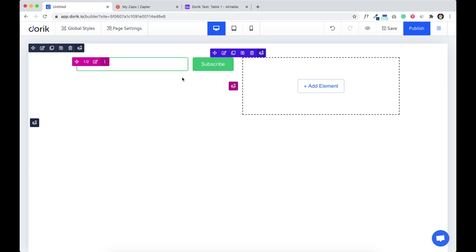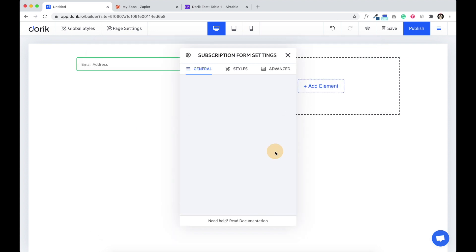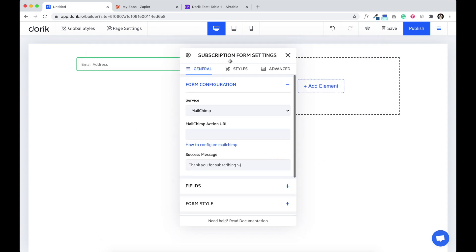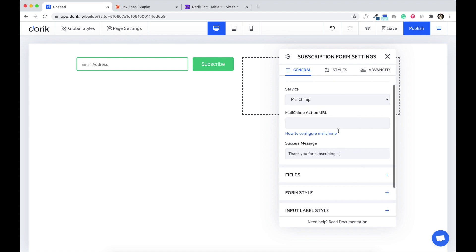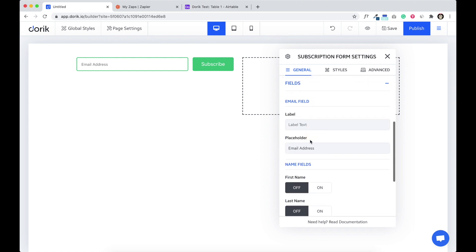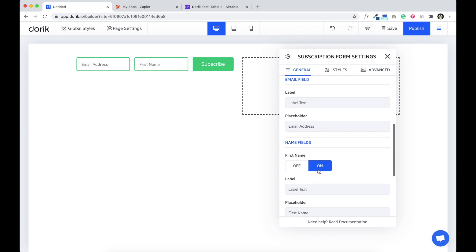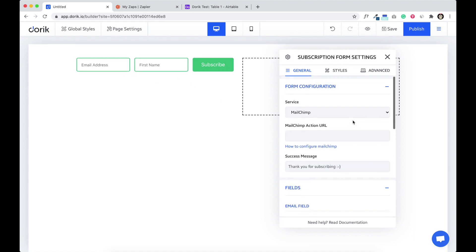If you don't know how to add a new subscription form, I'm going to show you. Add new element and click on subscription form. So here it is. I'm going to add a new field, first name. So there's our first name and email address.